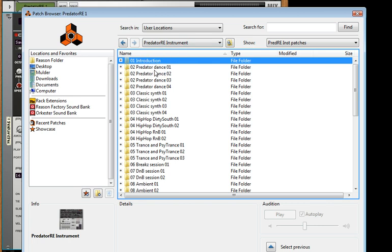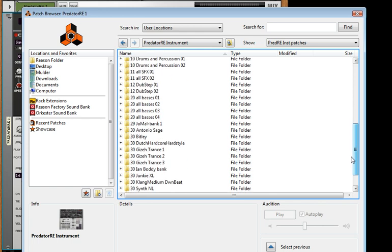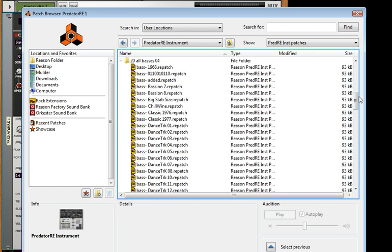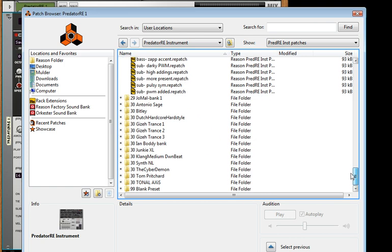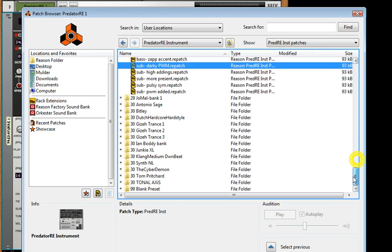Look at this. Each one is actually separated by genre. You've got dance, synth, classic synth, hip-hop, trance, a little bit of dubstep, all this other stuff. Amazing, and then some by other artists, Junkie XL, and so anyway, really cool stuff there, and then within that you would click that and you'd see all the basses and so forth.